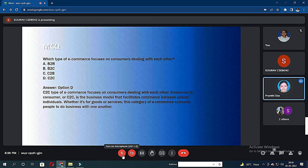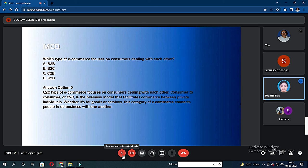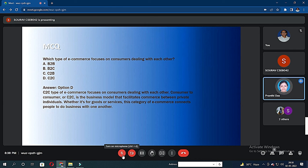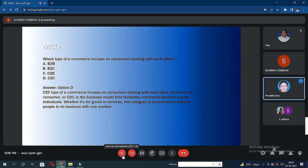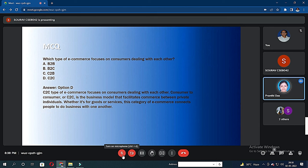Here I'm going to discuss one final instance. Which type of e-commerce focuses on consumers dealing with each other? B2B, B2C, C2B, or C2C. The correct option is D, C2C, because C2C type of e-commerce focuses on consumers dealing with each other. Consumer-to-consumer is the business model that facilitates commerce between private individuals. Whether it's for goods or services, this category of e-commerce connects people to do business with one another.